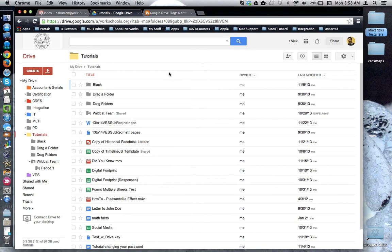This tutorial will look at two different ways to access folder actions in Google Drive.